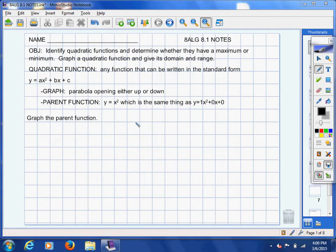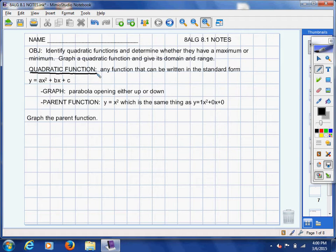Now let's get to some definitions. Quadratic function — as you may recall, when we were classifying polynomials, anytime you had a polynomial where the biggest exponent is 2, we classified that as being a quadratic. So that's why this is a quadratic function: the biggest exponent on our x variable is a 2. If you have a squared variable and that's your largest exponent, it's definitely quadratic.